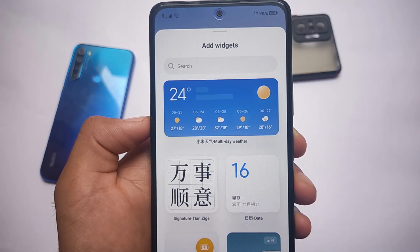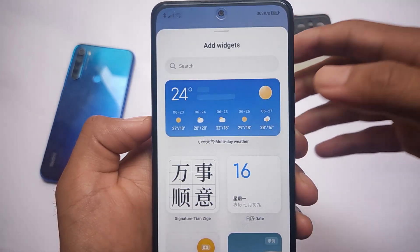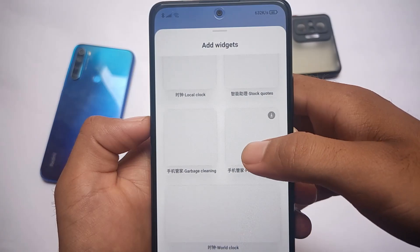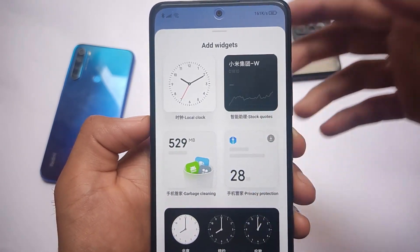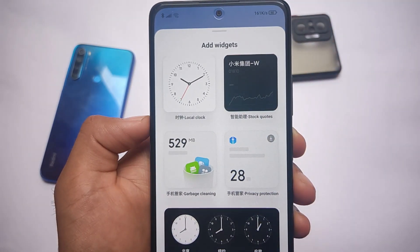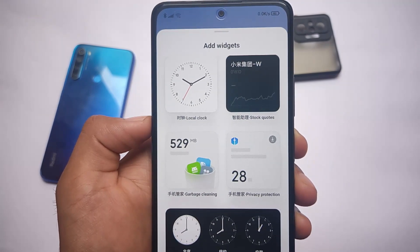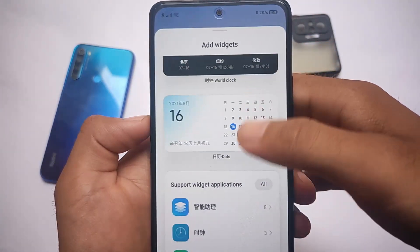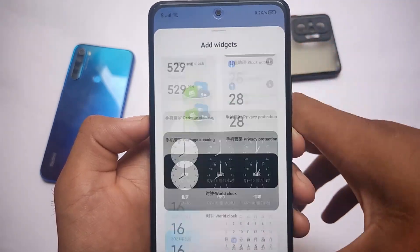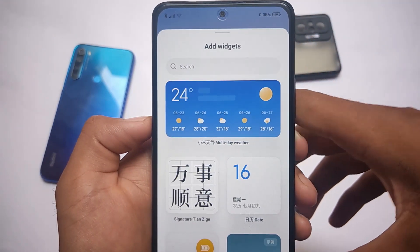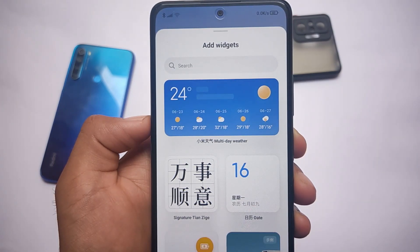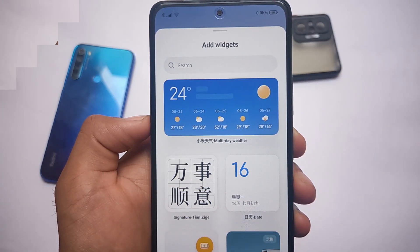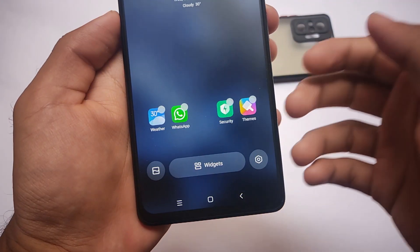If you click the plus icon you can see and add custom widgets. It has some Chinese language here and there because it's based on China, but don't worry — it has Google Play Services, Google Play Store, and every Google app by default. It also has all the Chinese features, like calendar and timing options, which you can add to your home screen.